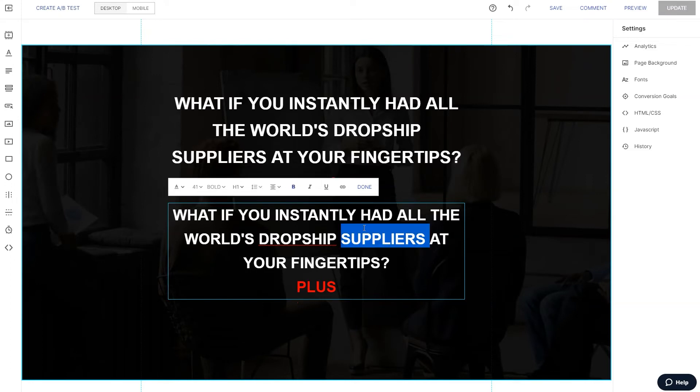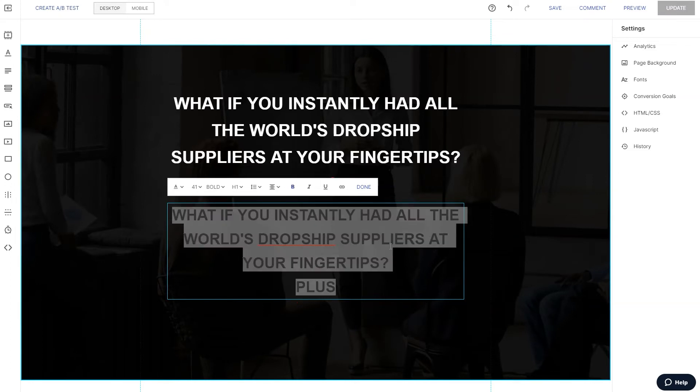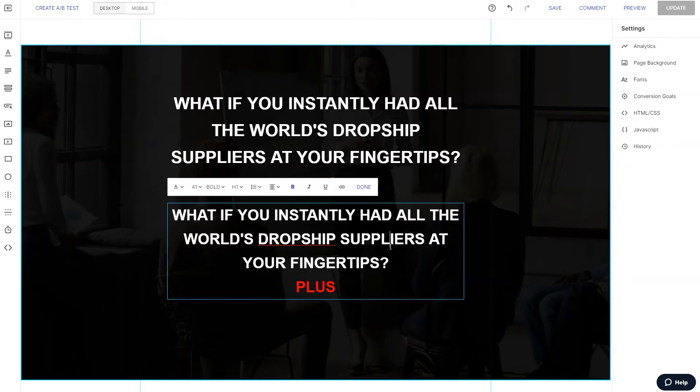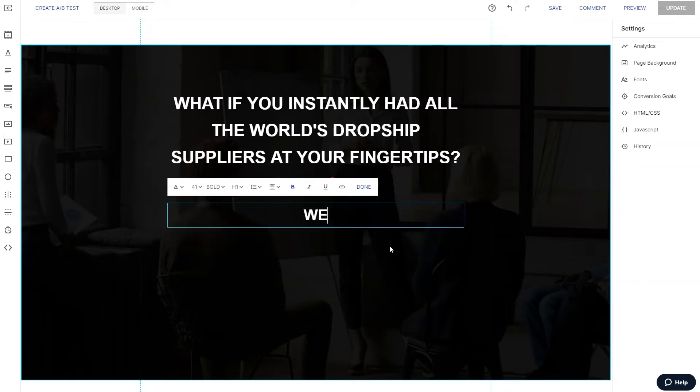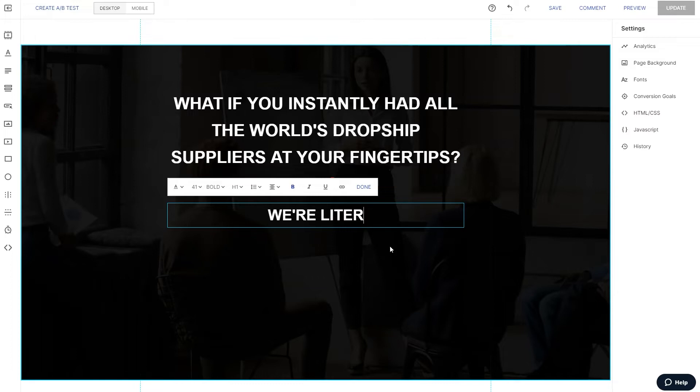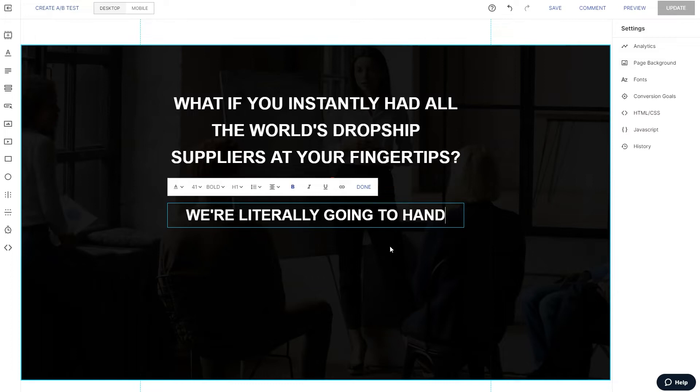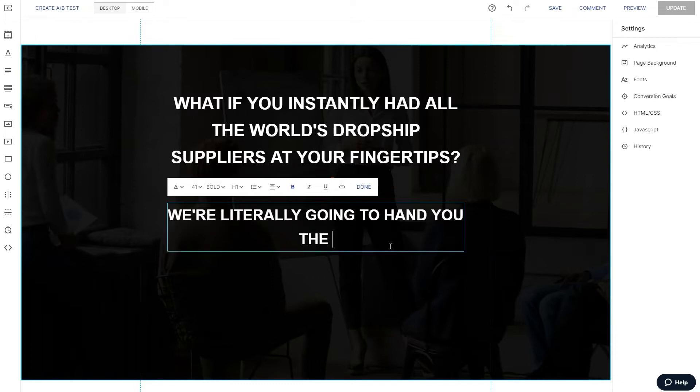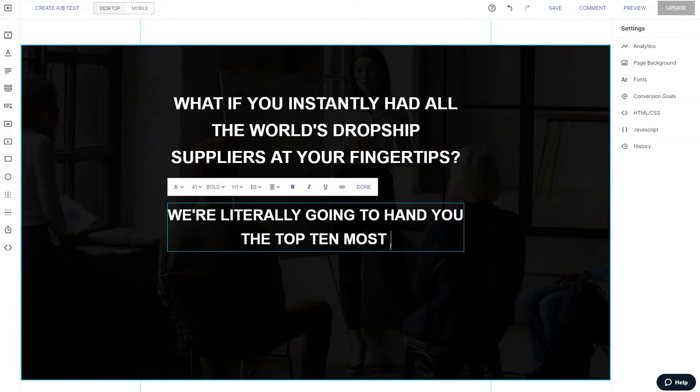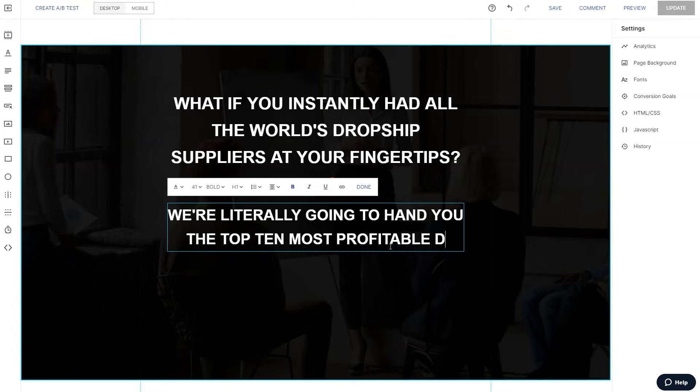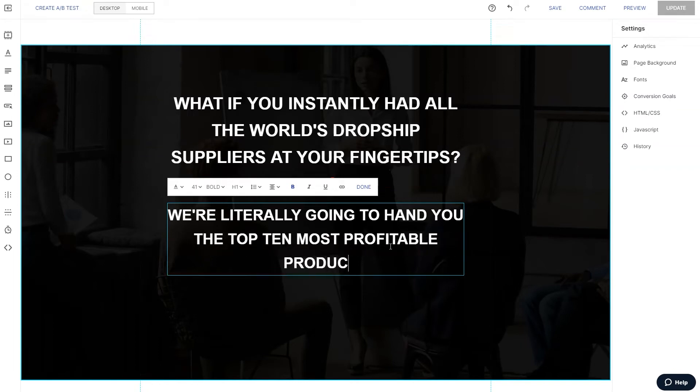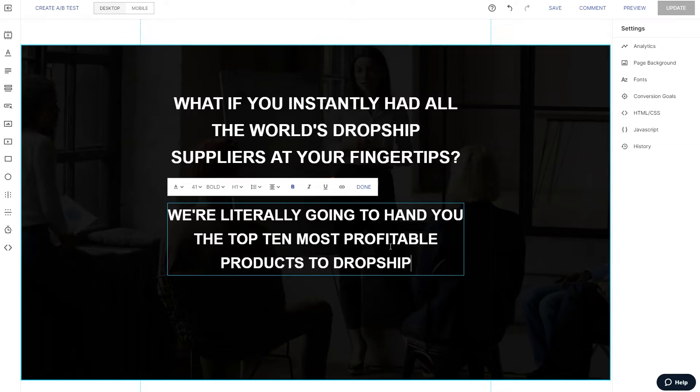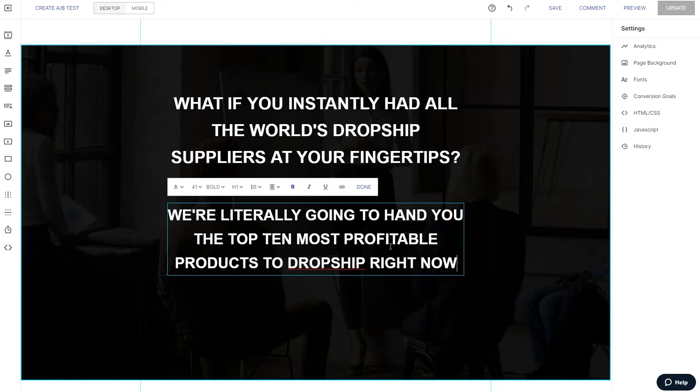So let's say, control C, control V, we'll make this one a little bit smaller. Okay. Let's see. How about plus we select that there. We're literally going to hand you the top 10 most profitable products to dropship right now.